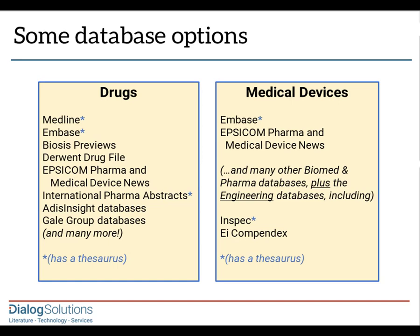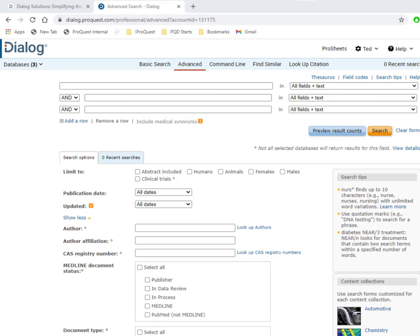When you're doing an adverse effects search, you'll want to make your own choices about database selection. For example, if you're researching a medical device, you may want a combination of medical and engineering databases. So this is just an example of one way to do this kind of search.